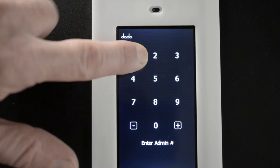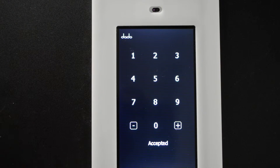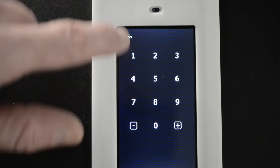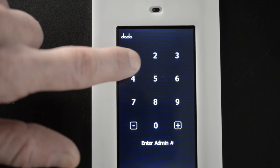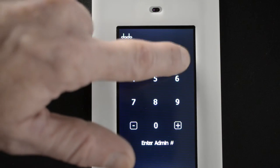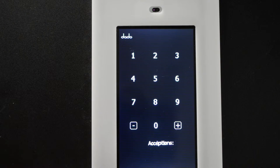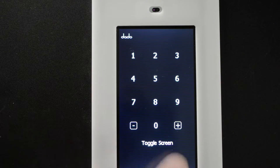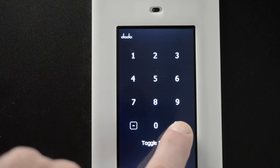Now let's go back. 1234. Accepted. We have to go into the menu again to make any changes. Menu. Toggle screen. I've already shown you that.